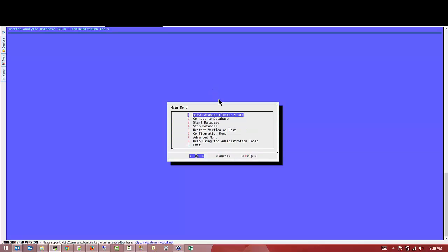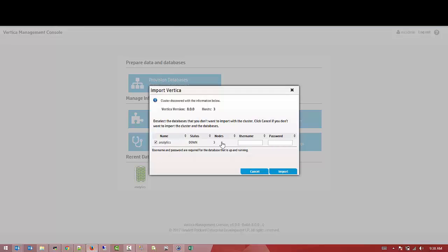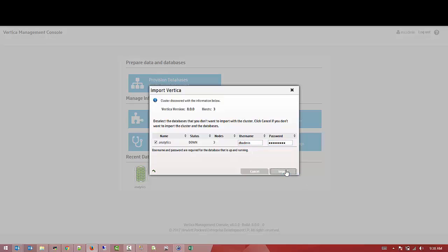The database is started. We can see the database is up and running. Now we can give the user account that we want the Management Console to log into our database to collect all the statistics and information it requires for us to monitor it. It's going to take probably a minute to do all the work in the background.